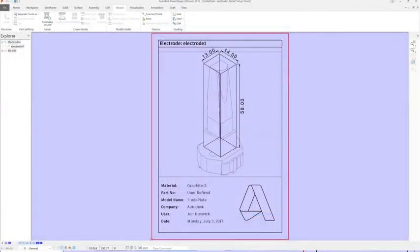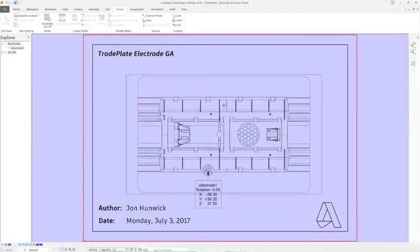The 2D drawings created by PowerShape are fully customizable, allowing you to define templates according to your own company standards.